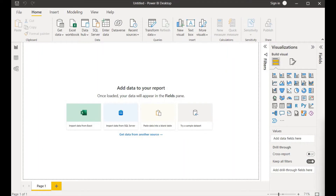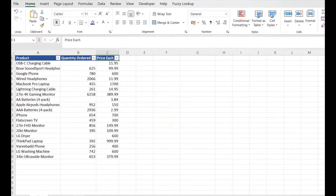Hello and welcome back. Today we will do error handling in Power BI — we will combine IF and ISBLANK to achieve our goal. We will also see multiplication of two columns in Power BI as a measure. We have a dataset obtained from Kaggle, and this dataset has two different attributes: quantity ordered and price each.